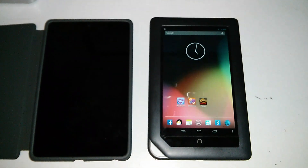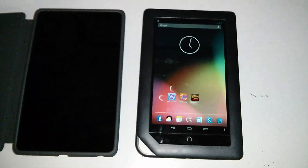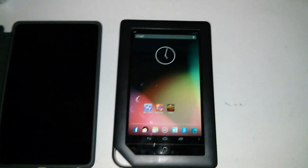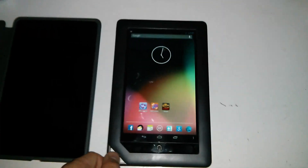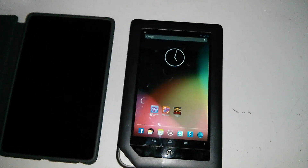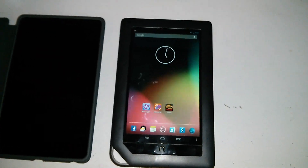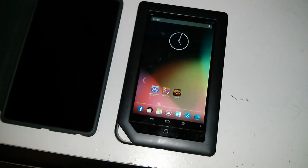Hey guys, it's CMDR coming at you with a video. This one is about my Nook Color. I recently received the CyanogenMod 10.1 update, which brings the Nook Color to Android 4.2.2, which is the latest iteration of Android.